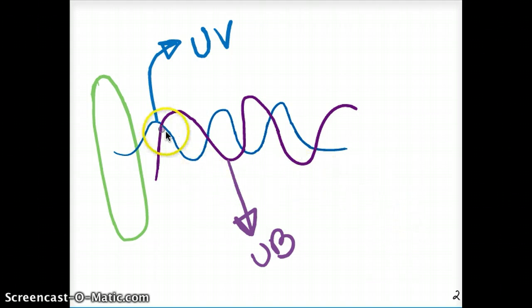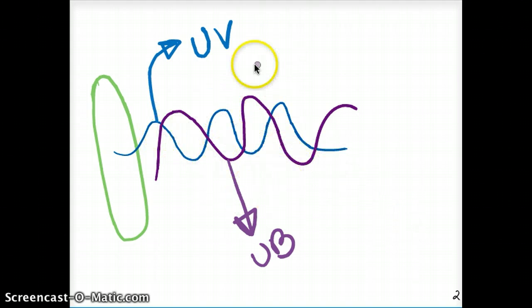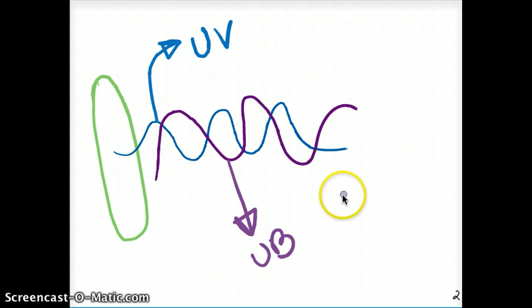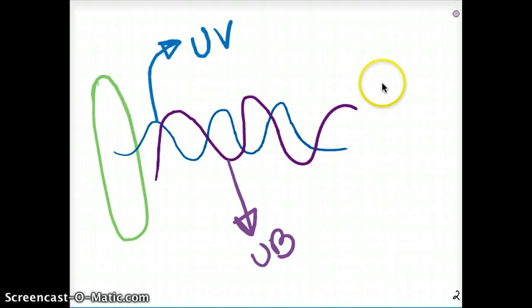We're going to follow the pathway like this: starting with the umbilical vein, going all the way to the heart, and then back from the heart through the umbilical artery.